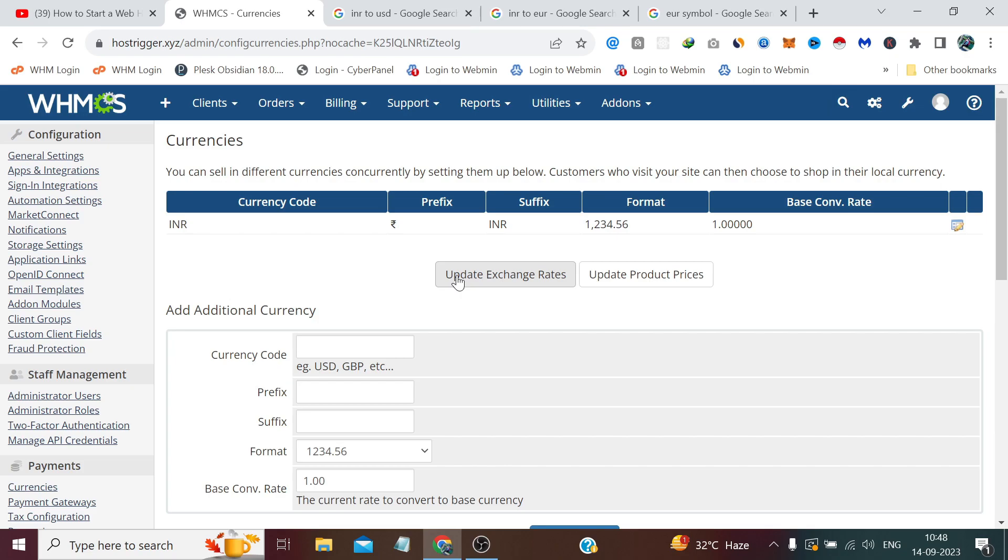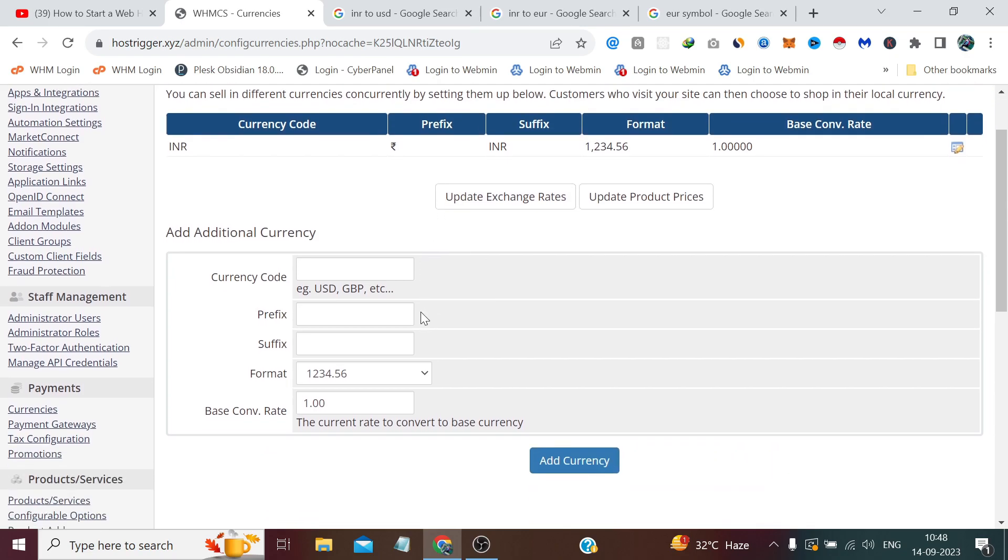If we want to add more other currencies, we simply get some options below. Like the first one it's asking for currency code. We are going to add the US dollar and the code is USD, which is also written below as an example. Prefix, we put the currency symbol which we can get by pressing the Shift plus four key in your keyboard. That will give us the dollar symbol.